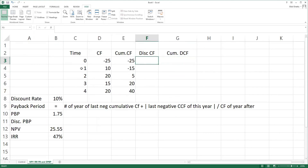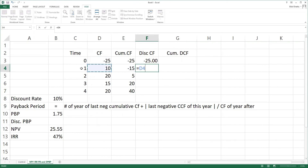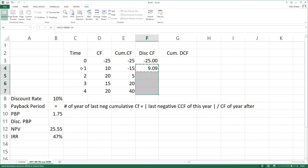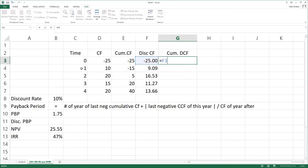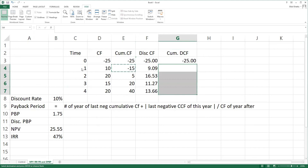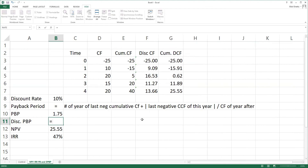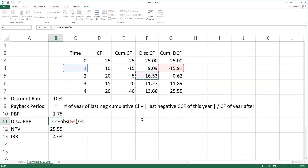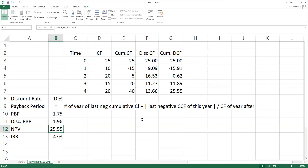Let's calculate the discounted payback period. First of all, we have to discount the cash flows. At time zero, there's no discounting for the cash flow. For year one and beyond, each cash flow is divided by the discount rate to the power of that year. We do that, then calculate the cumulative discounted cash flow by applying the same formula. Now to calculate the discounted payback period, we use the same formula: the year with the last negative cumulative discounted cash flow, which is year one, plus the absolute value of the cumulative discounted cash flow of that year, divided by the discounted cash flow of the year after. So it's 1.96. This is how we calculate the NPV, IRR, payback period, and discounted payback period on Excel.